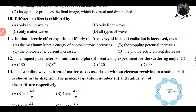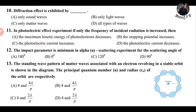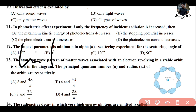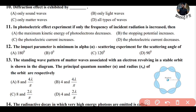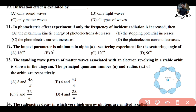Question 11: in a photoelectric effect experiment, if only the frequency of incident radiation is increased, what happens? The key relationship is: higher frequency → higher photon energy → higher stopping potential. So the answer is option B — the stopping potential increases.